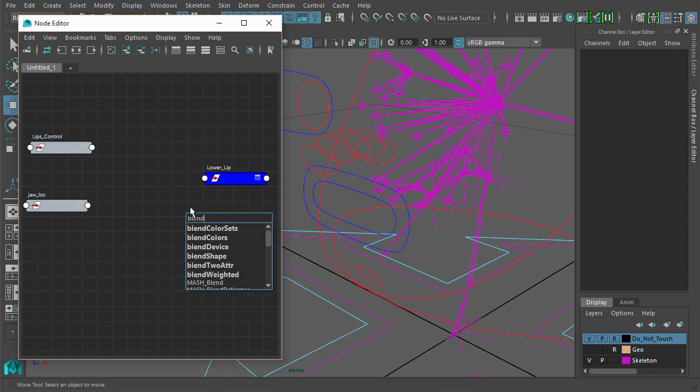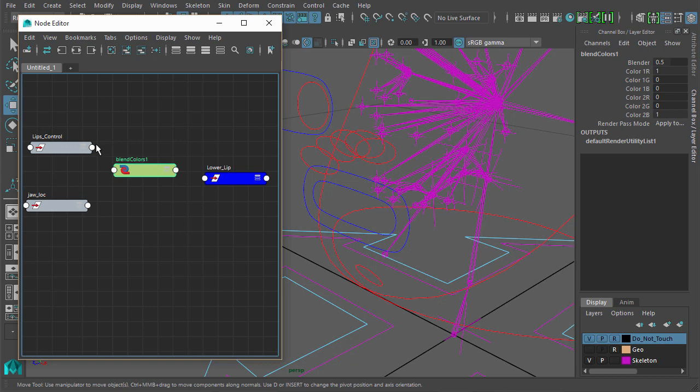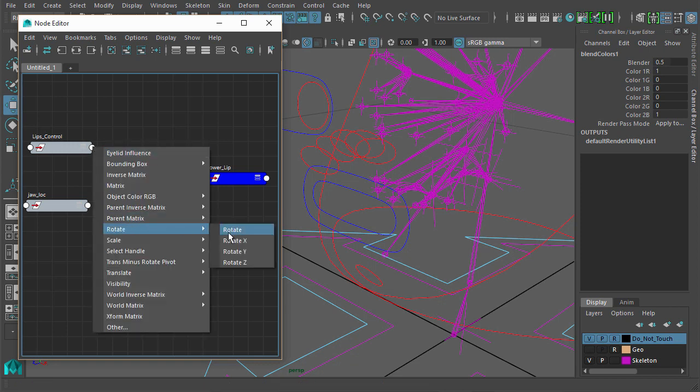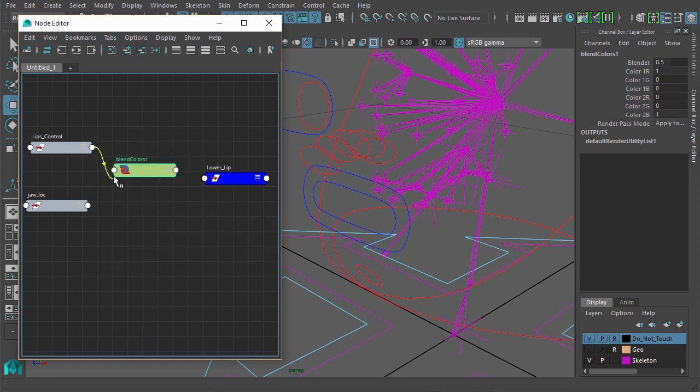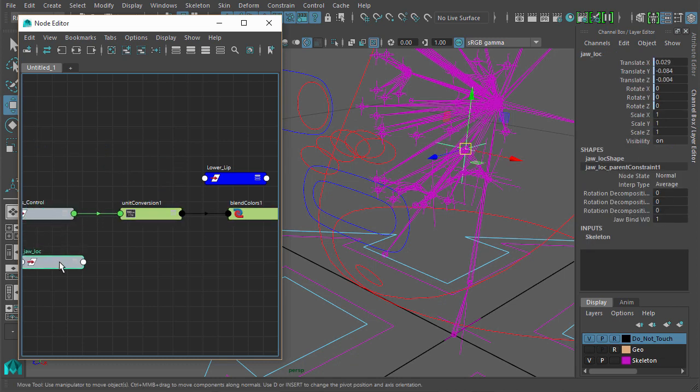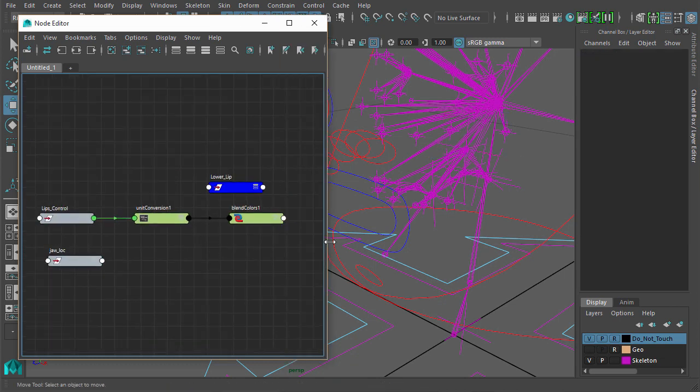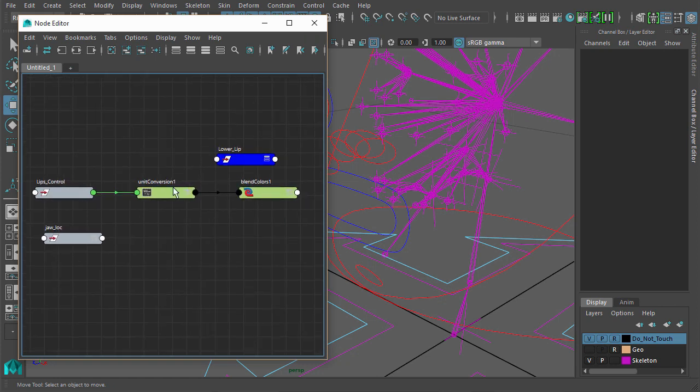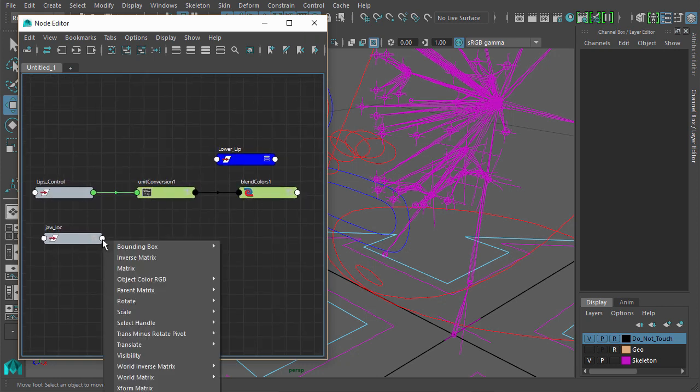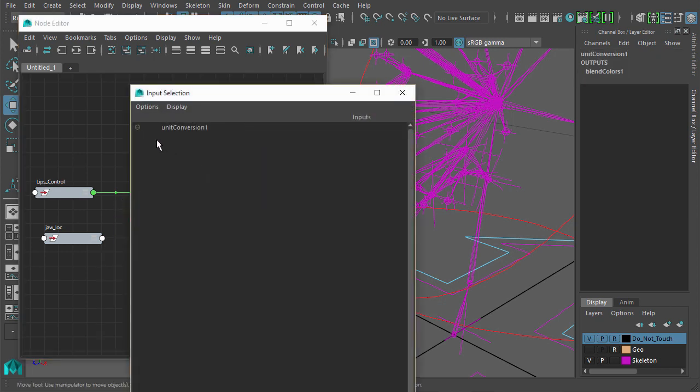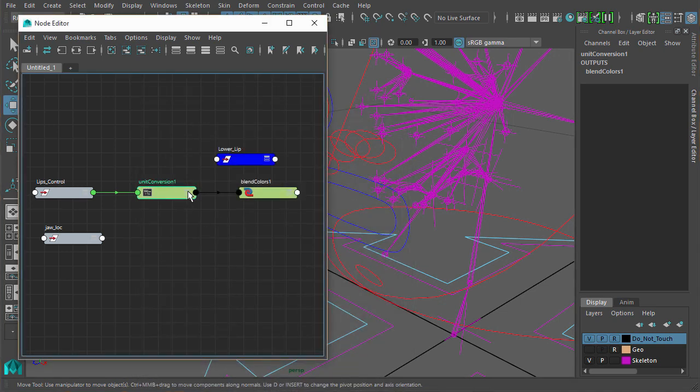So we can use a blend colors node. What we'll do is we will say lips control rotate can be color one, and the jaw locator rotations can go into—let's just open that up.